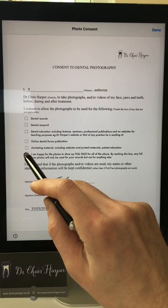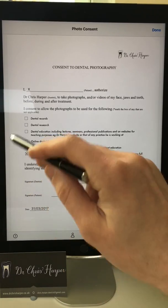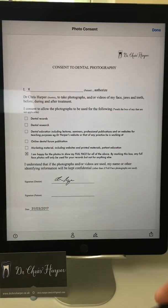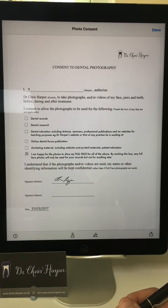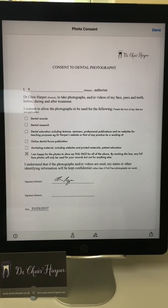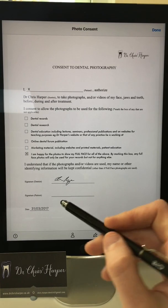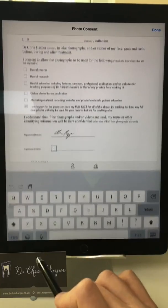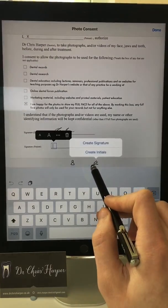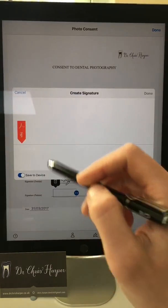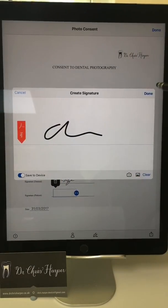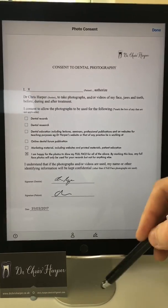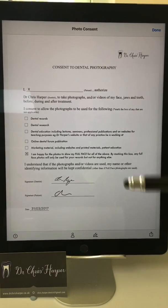The nice thing about this app is it automatically notices these boxes, so it very neatly puts a little cross in the box. If the patient wants to cross off marketing, they certainly can do that as well. And when the patient has understood all this and they're happy, all you do is tap here, click on the signature, create signature, and the patient can sign like that. So they've understood it, they've agreed it, they've signed it.